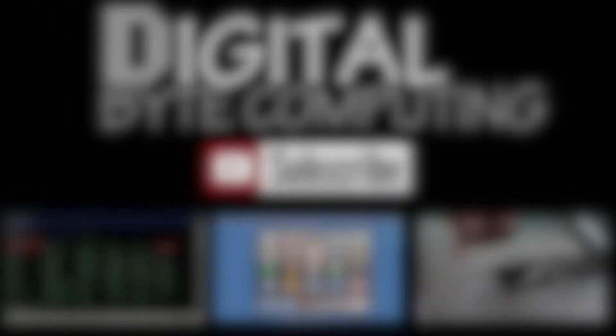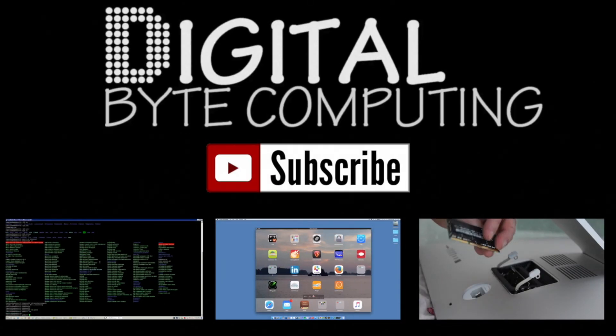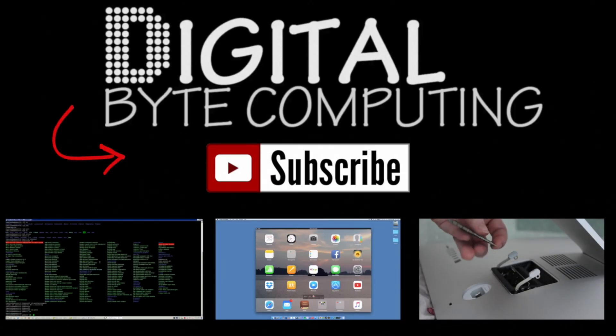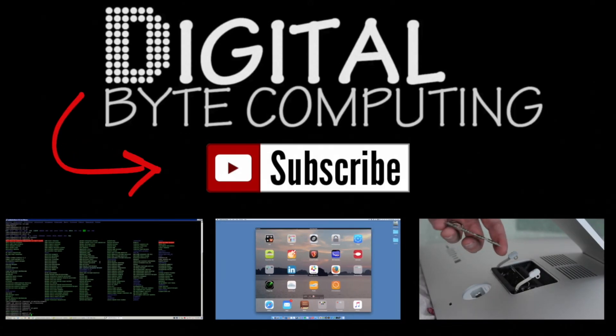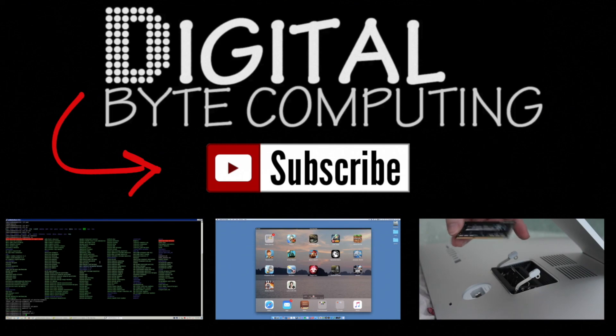So if you found that video helpful, please like it and subscribe to my channel Digital by Computing just on the button there for more videos.